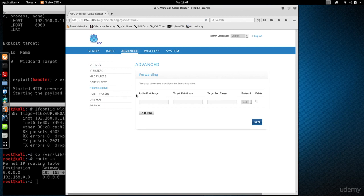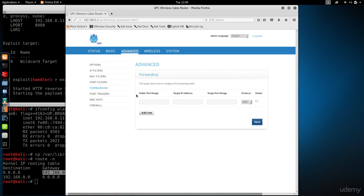This is where I can set up my IP forwarding. Look for something called IP forwarding or virtual network—I've seen them called that on some routers. You want to look for something that allows you to set up rules to redirect ports inside the network.